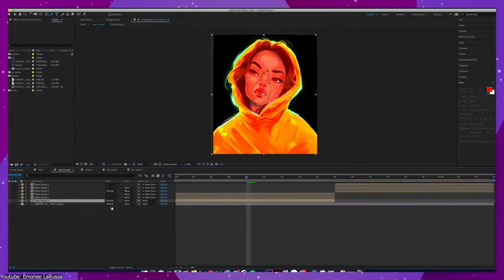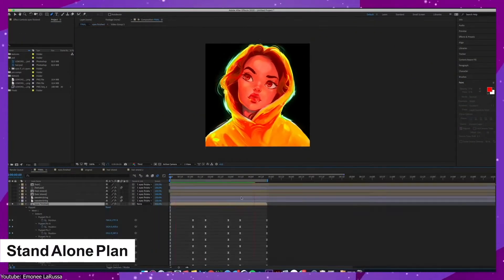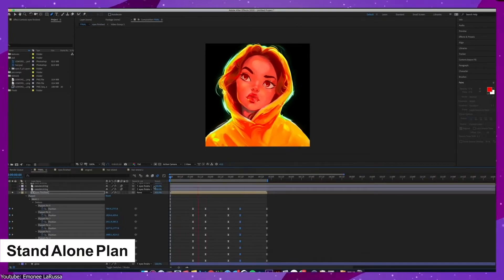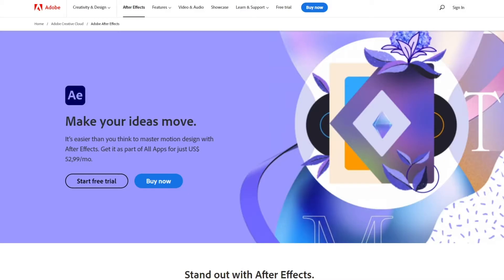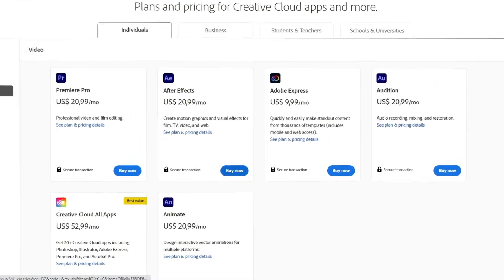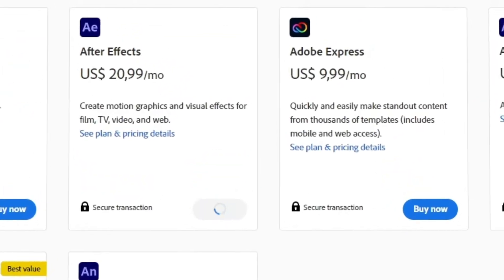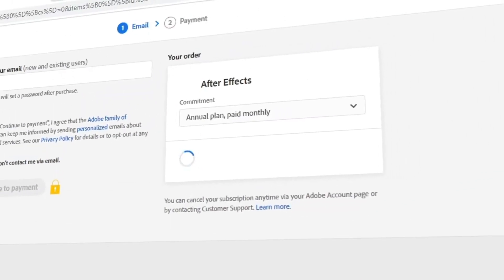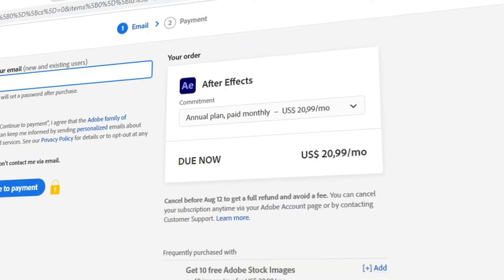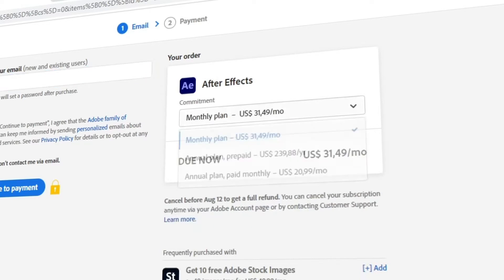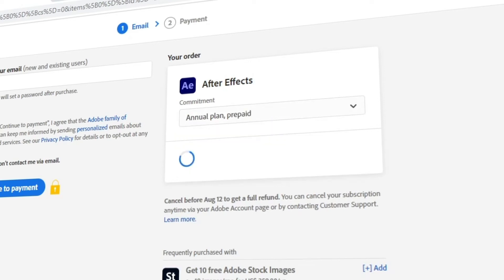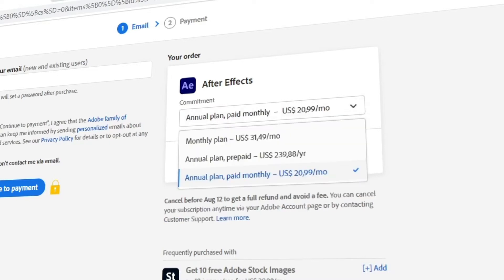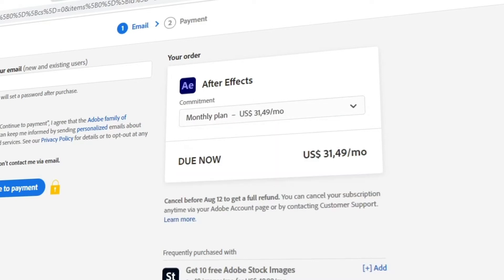As explained earlier, in this kind of plan your subscription will only get you After Effects. You can either choose to commit to purchasing After Effects for the whole year and pay the subscription fees monthly. This would cost you roughly $21 per month. If however you would like to pay for the whole year in advance, that would cost you about $240. And lastly, if you want to pay for After Effects each month and not commit to an annual plan, that would cost you around $32.